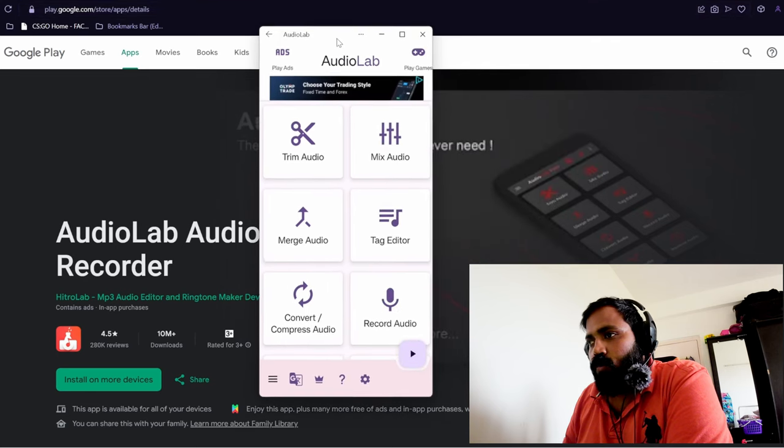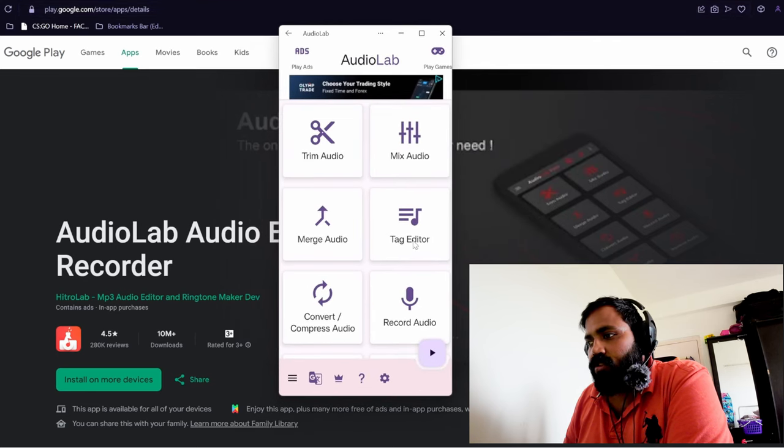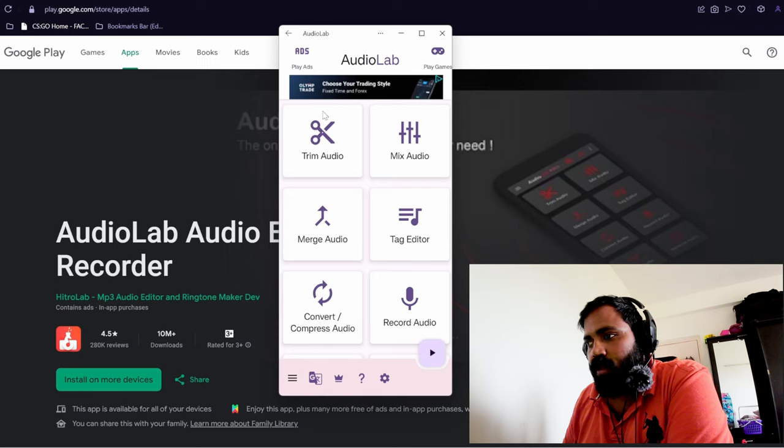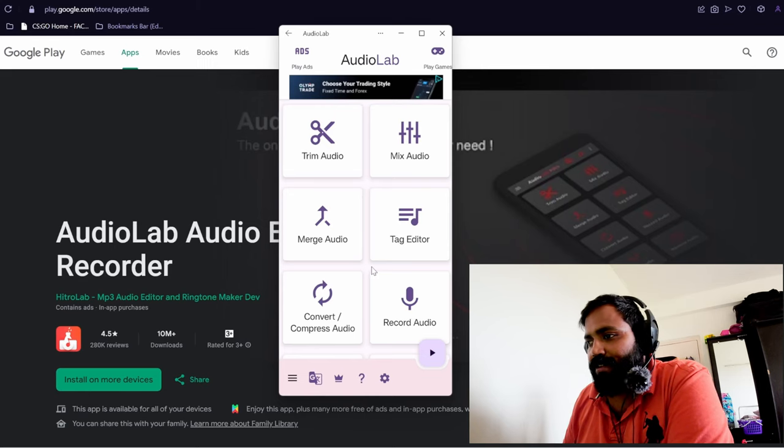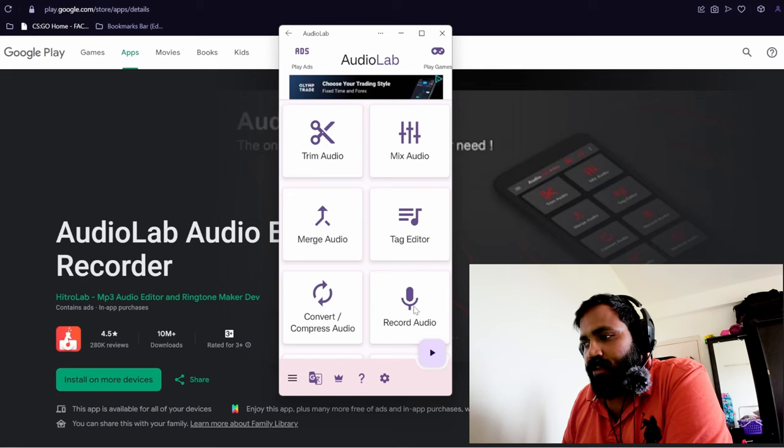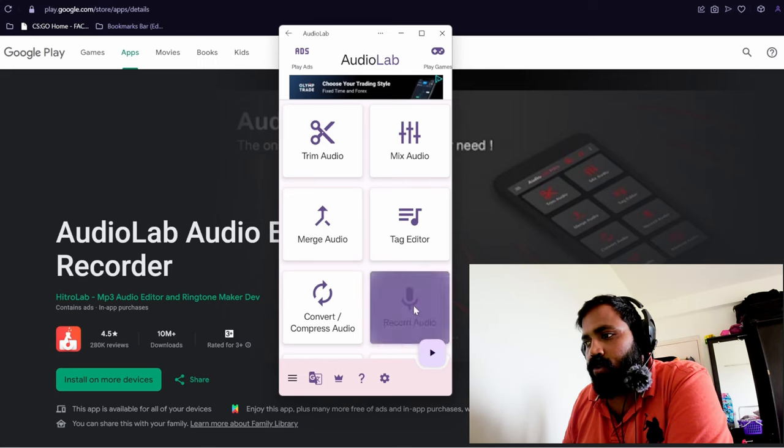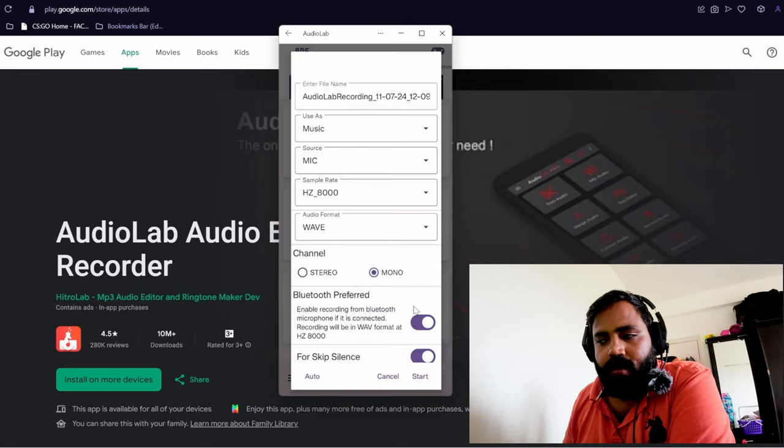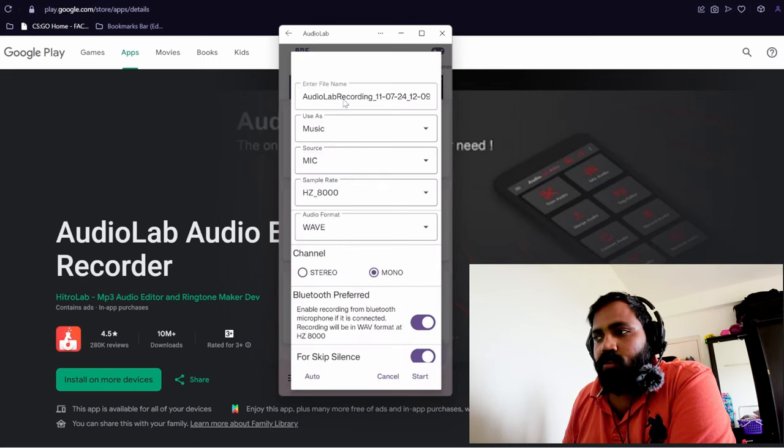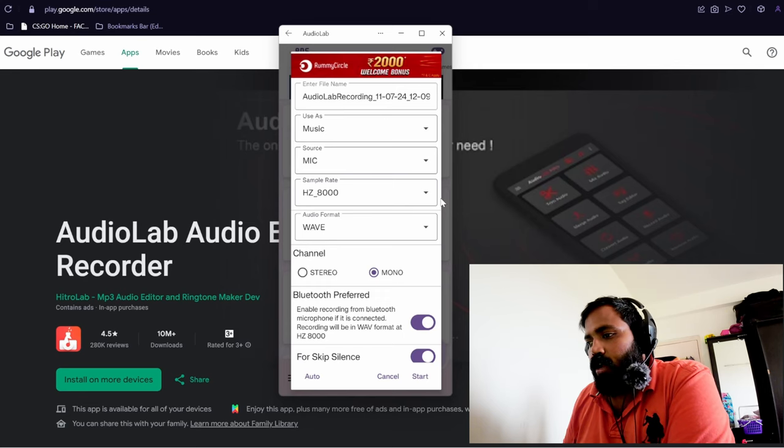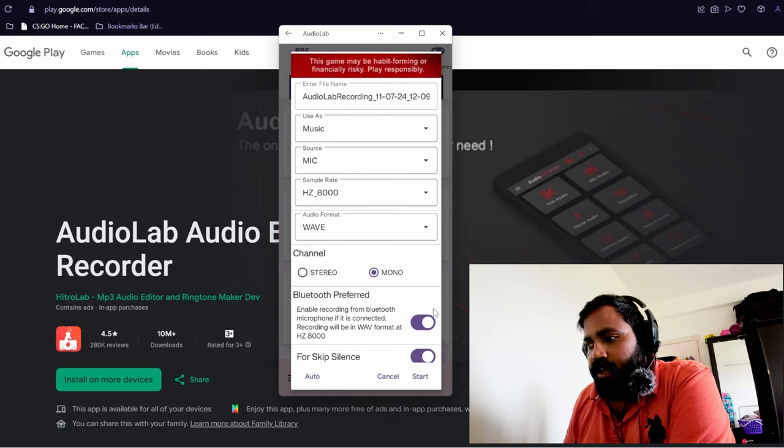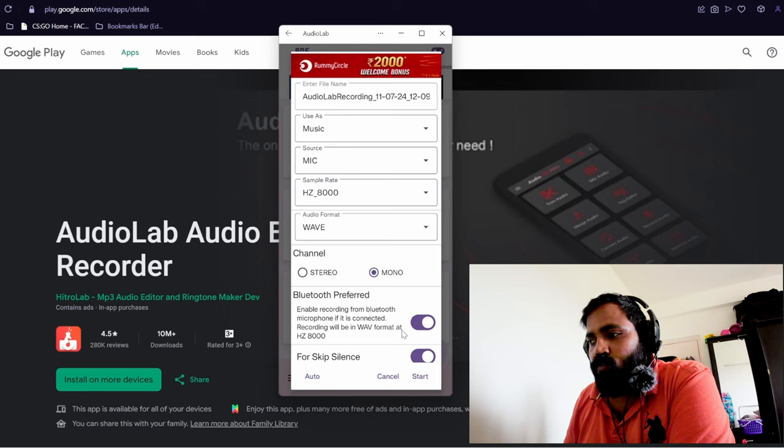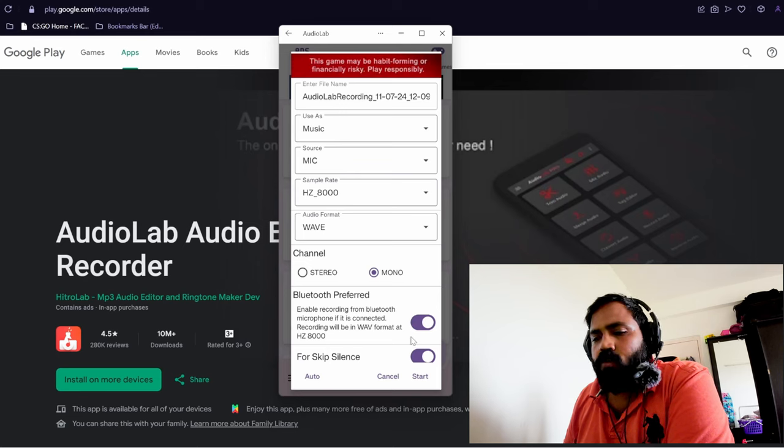This is the AudioLab app. You have a lot of options like you can edit sound and stuff on this app, but I don't use it for any of that. I just use it to record audio. You click on record audio. Here you need to tweak a little bit of settings. What you need to make sure is this: enabled recording from bluetooth microphone needs to be checked.